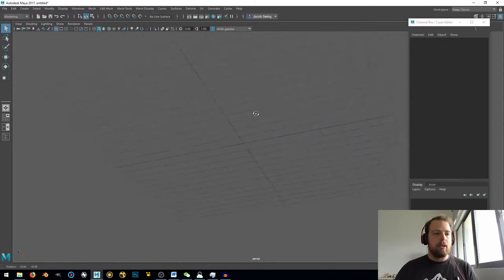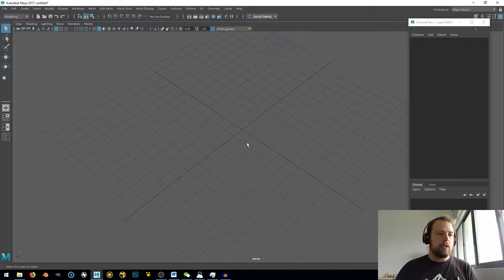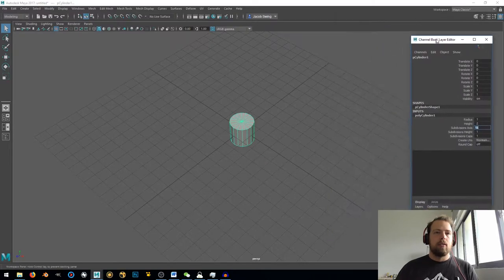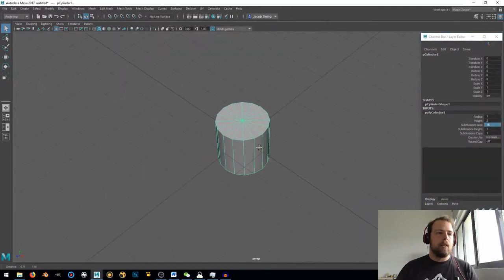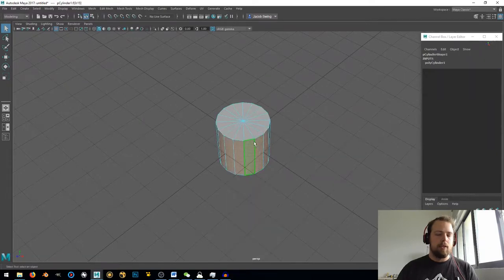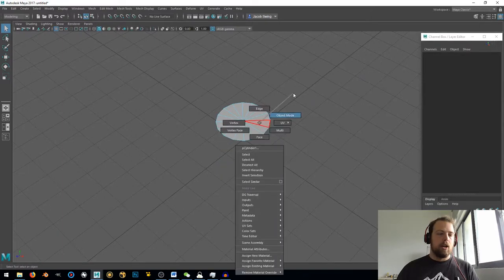So as you can see, I am here in Maya. I'm going to shift-right-click and add a polycylinder. Then let's go ahead and take the subdivision down to 16. Then let's right-click, go to face, and select these faces and delete them. Select this face and delete that.